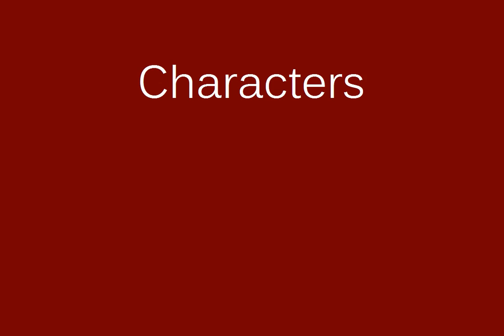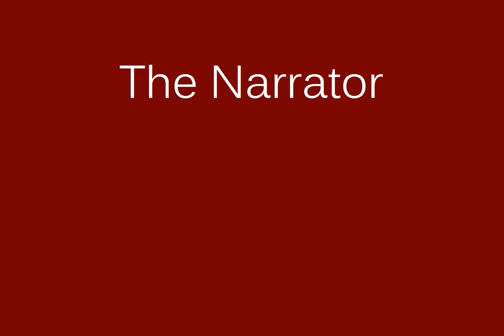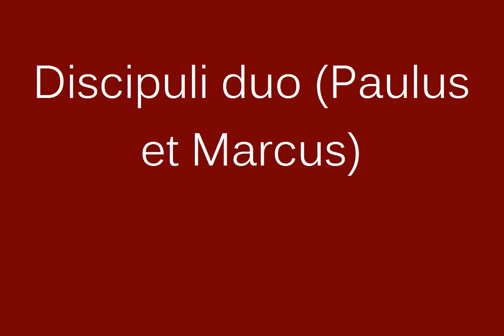De domino. Personae: Dominus, Narrator, Paulus et Marcus, Discipuli duo.